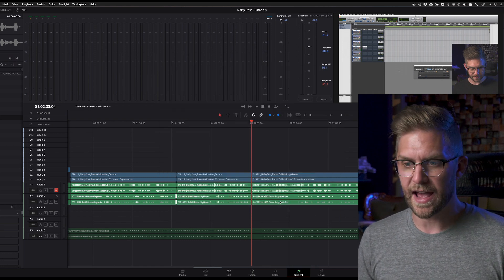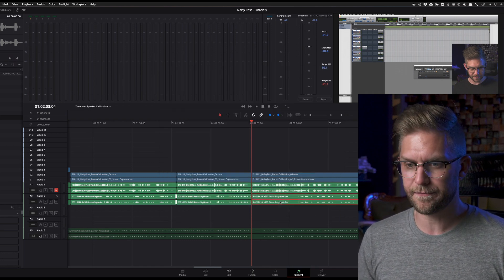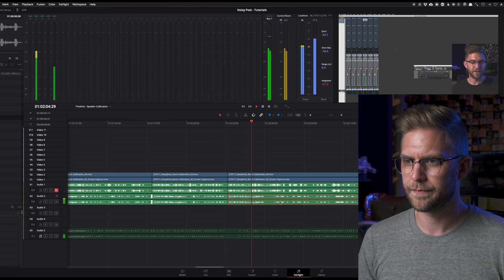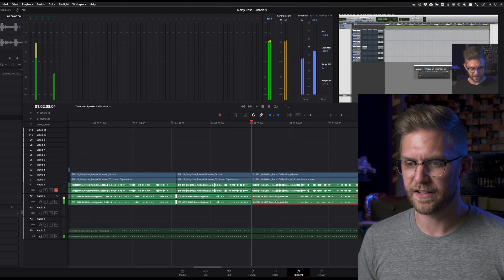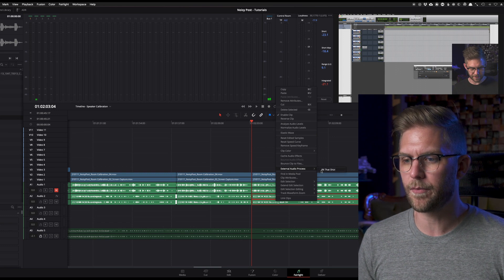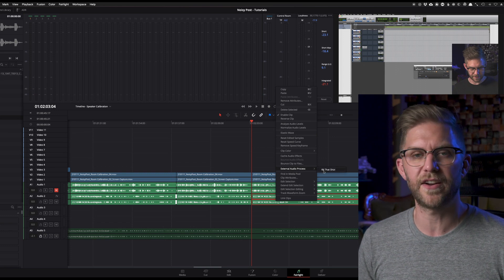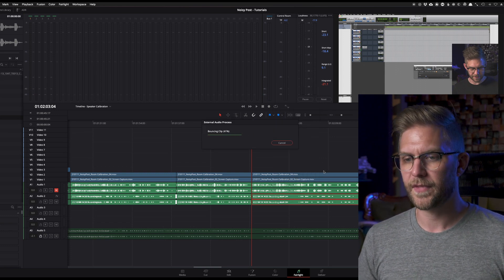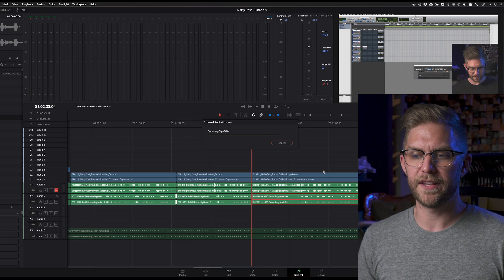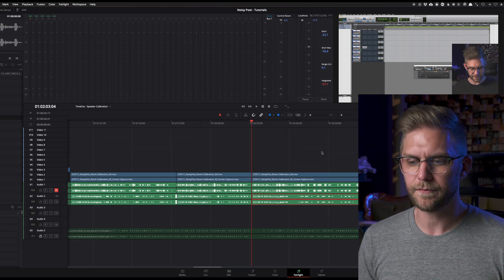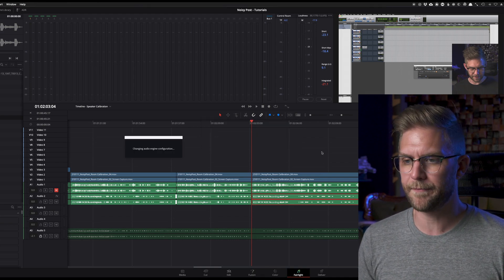Now we find our audio clip. There's a click in it. You right-click on that clip and go to external audio process, then select 'RX that shiz'. What will happen here is it'll send it over to RX and open it up.